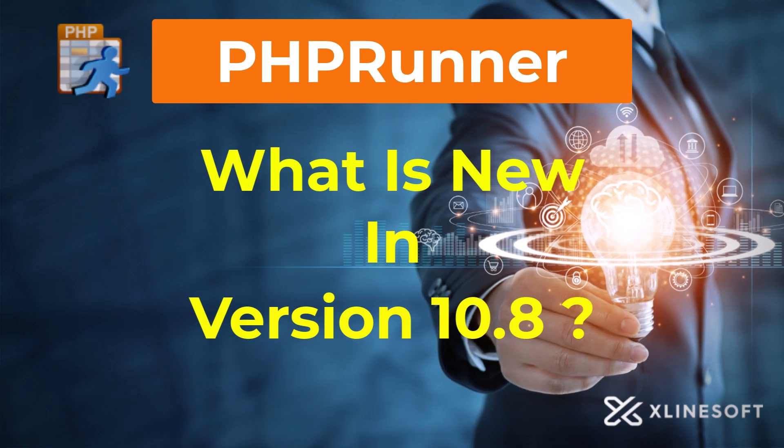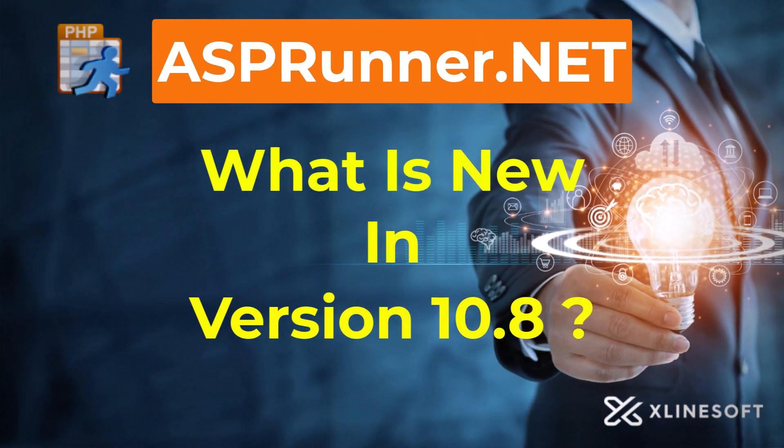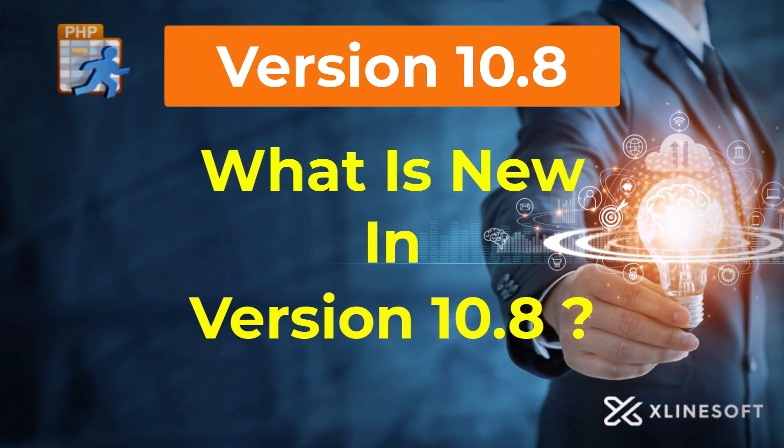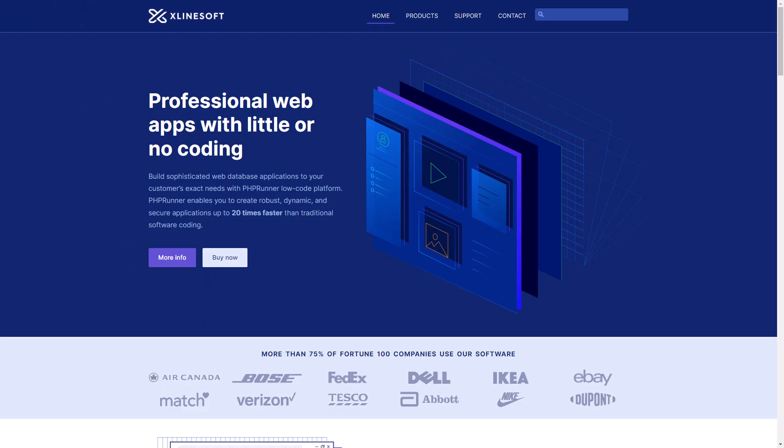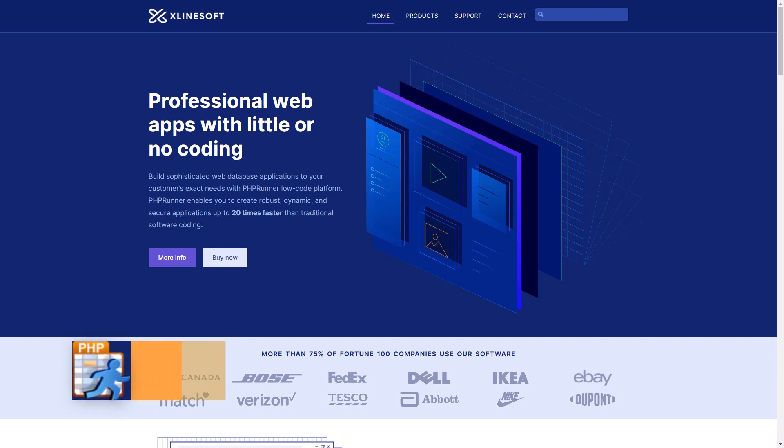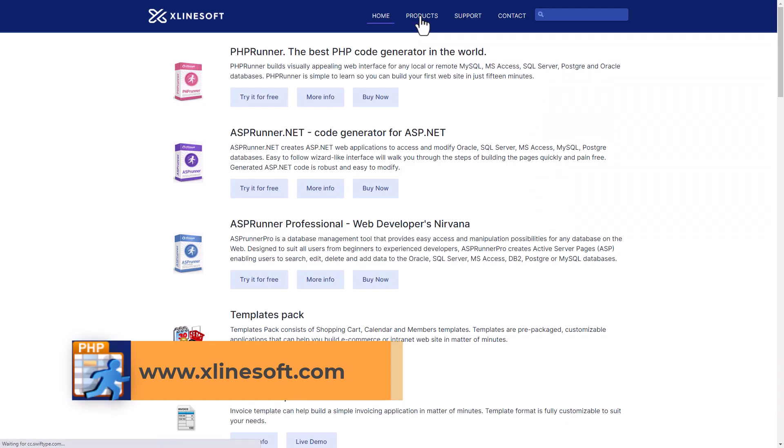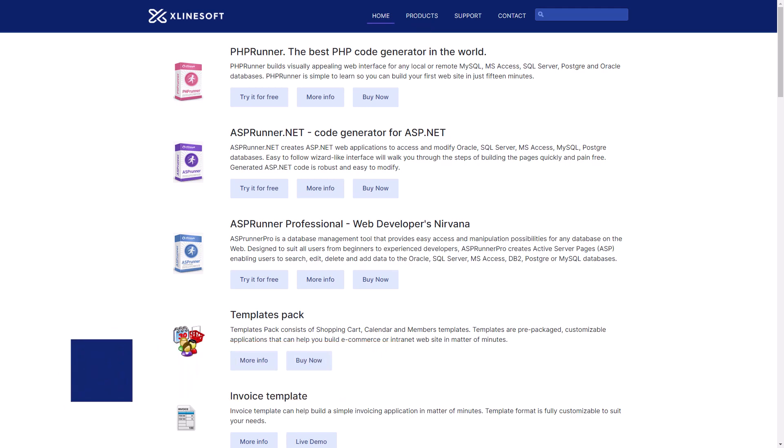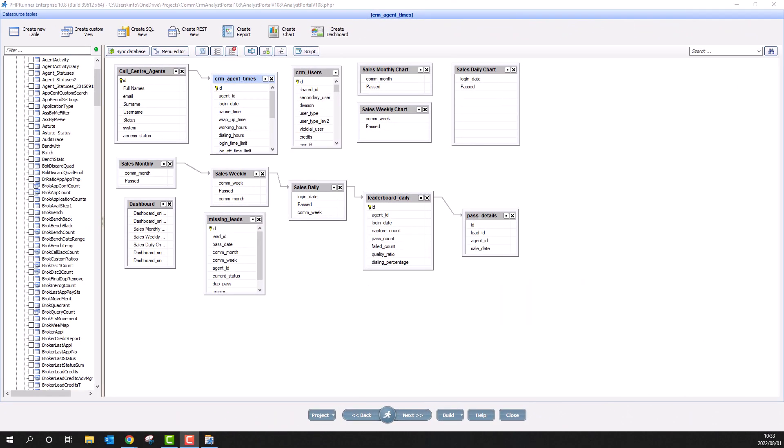phprunner and asprunner.net version 10.8 is here. If this is your first time here or never heard of phprunner before, head over to xlidesoft.com to download your copy of this amazing software. Let's see what is new in version 10.8.